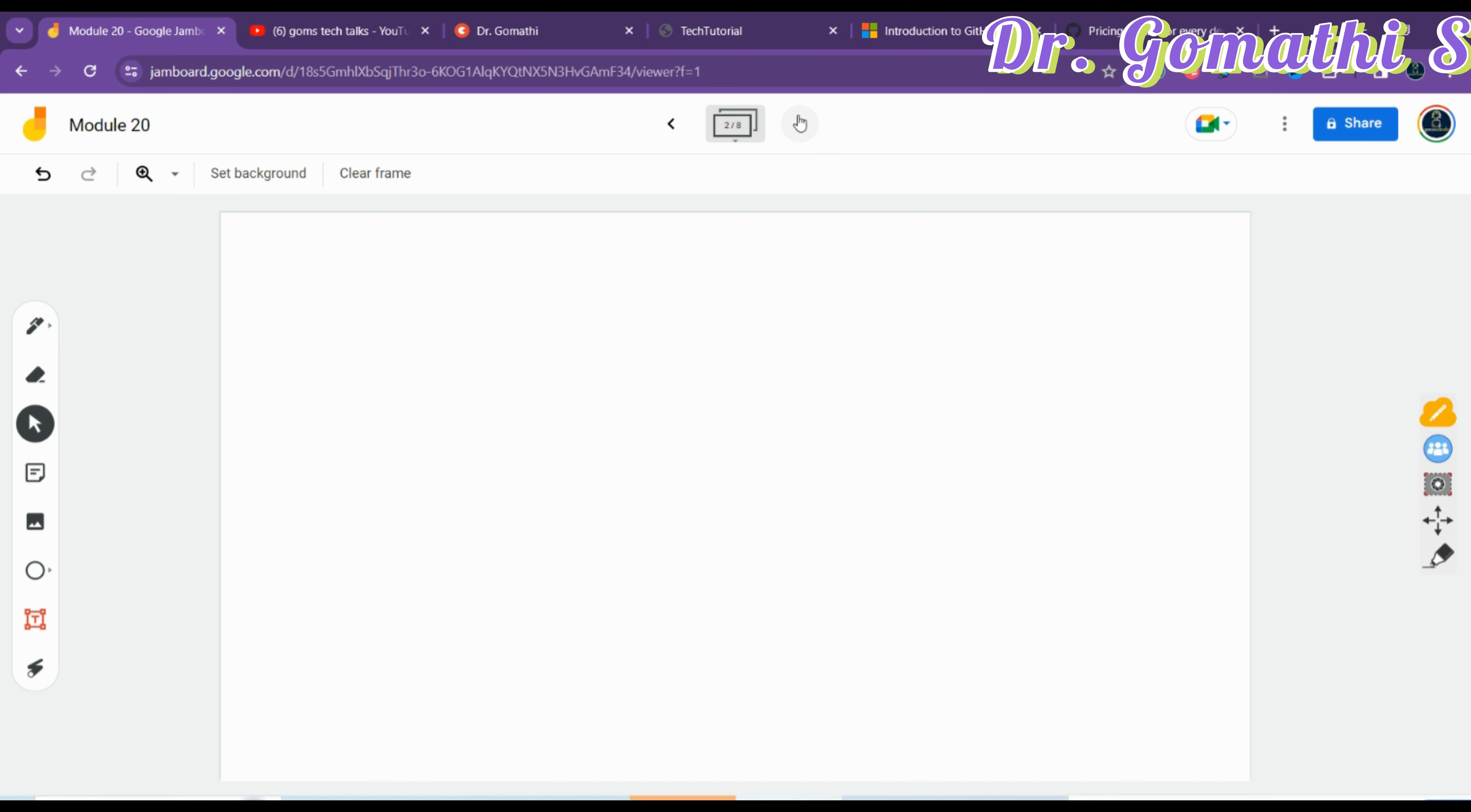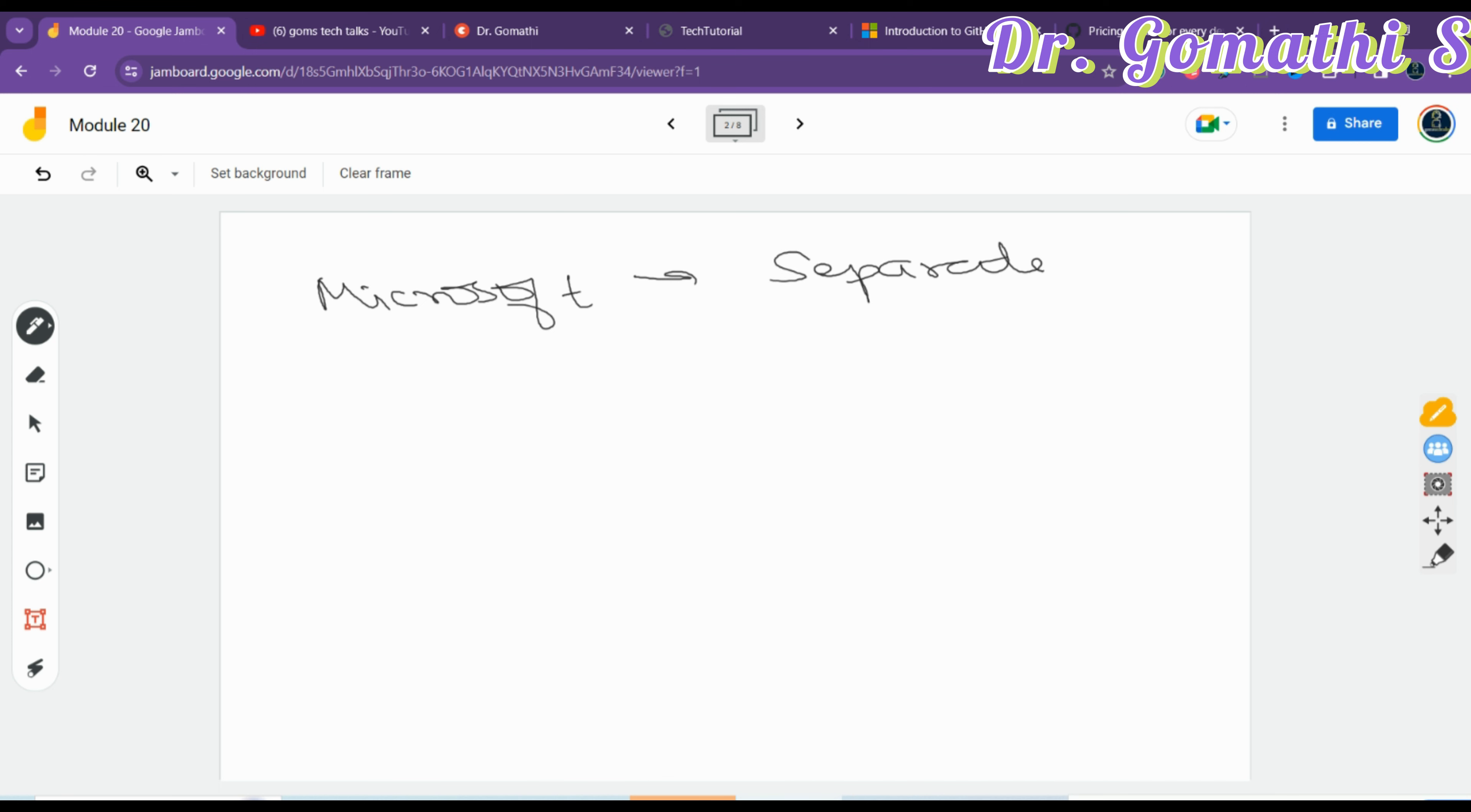GitHub overview - what is actually GitHub? GitHub is owned by Microsoft, but it is a separate product from Azure DevOps. It's not Azure DevOps; it's separate. This was acquired by Microsoft in 2018.